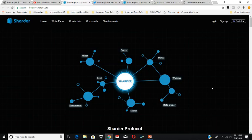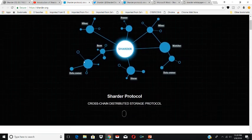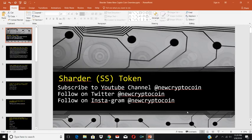Welcome to New Crypto Coin. Today's overview is going to be of the Sharder Coin and the Sharder Protocol. Sharder is a cross-chain distributed protocol. We want to go ahead and break down our 10-point breakdown.